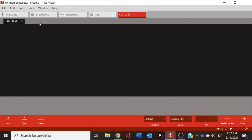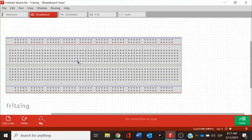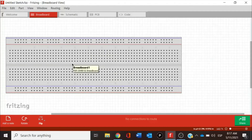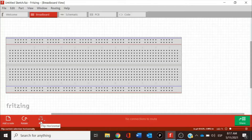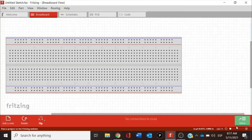Going back to the breadboard, Fritzing gives us already the big breadboard, but there are some others that we can add. In the bottom left, we have options for adding notes, options for rotating or flipping the components. Also in here we can play with the size of our workspace.